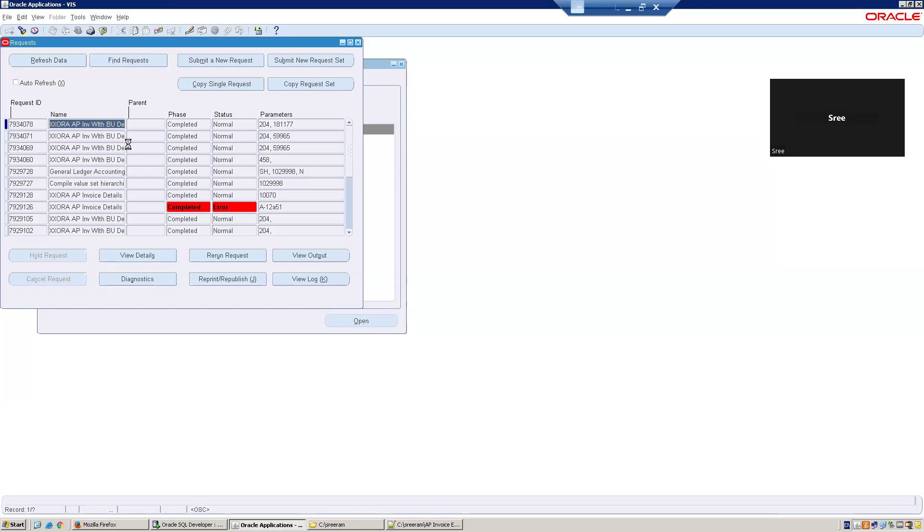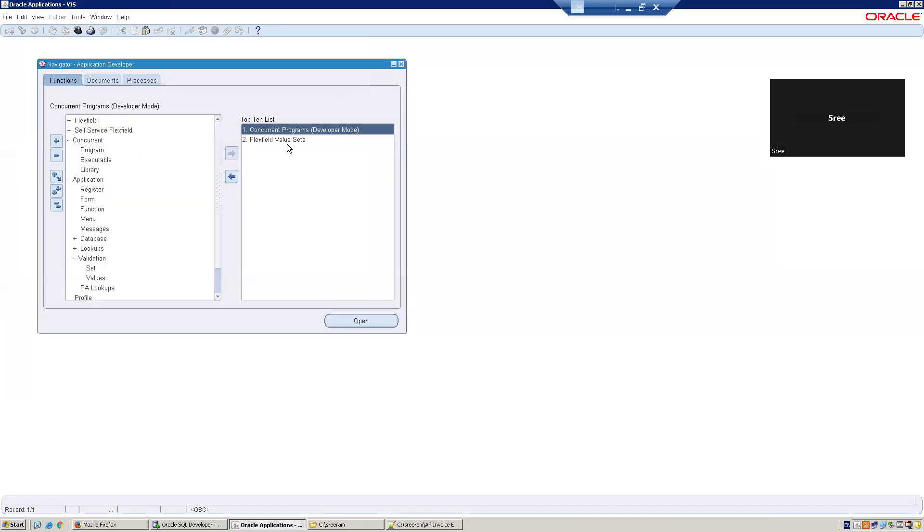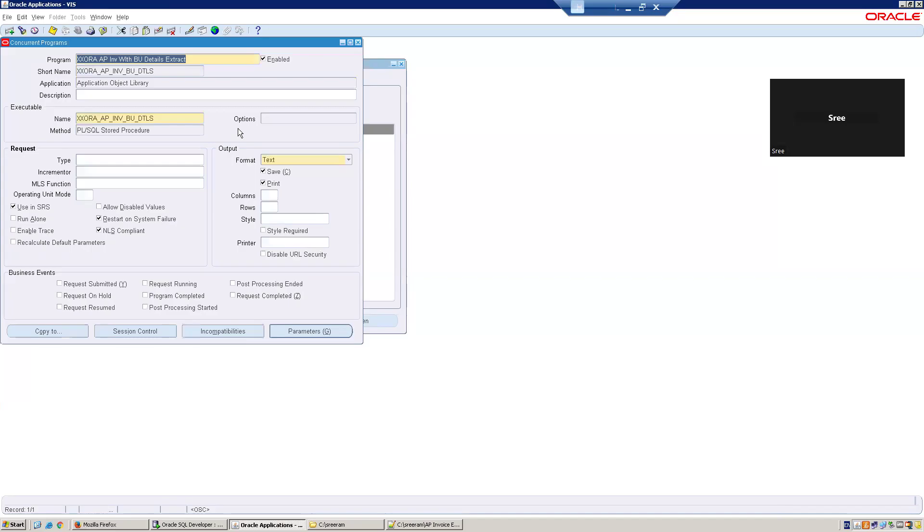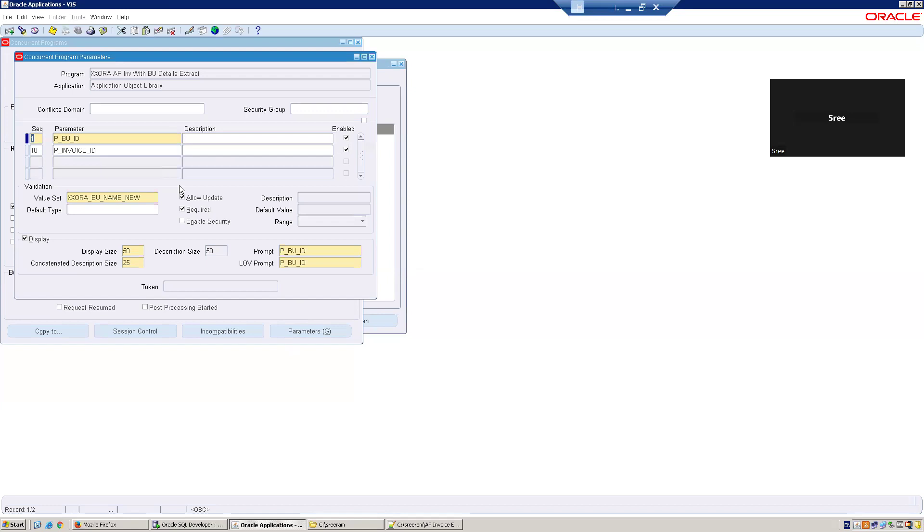Now let us understand the program in detail one by one. This is your program name. I will navigate to the concurrent program. And here, let us see the value sets first. I'll click on parameters. As I said, we have two parameters. One is BU ID, other one is invoice ID. And the display name, you can change it. Let us say the LOV prompt, you can change it. I can mention it as select BU name.